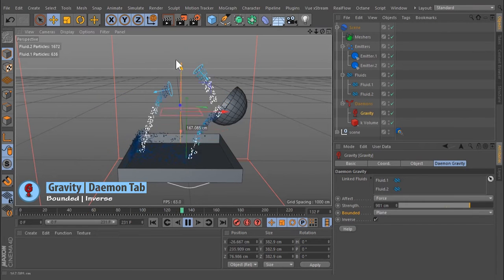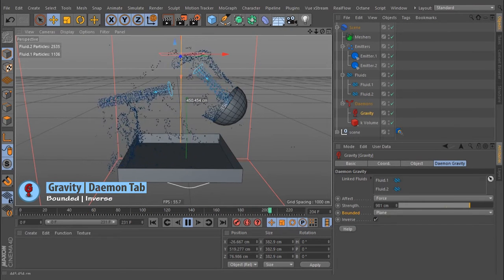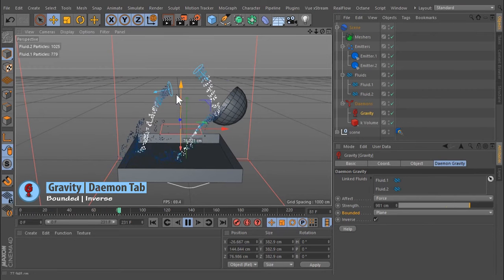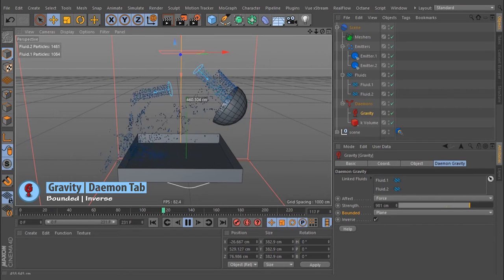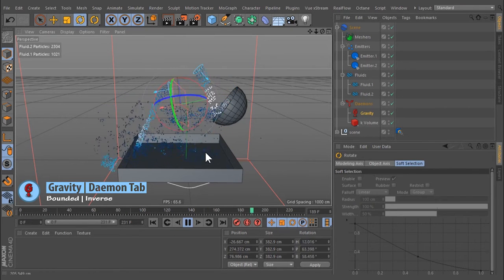Inverse: this option is only available with bounded set to Box or Plane. When active, the force will act outside the viewport gizmo.